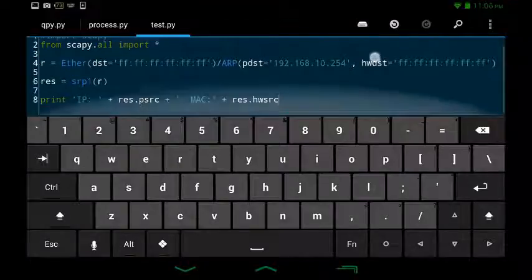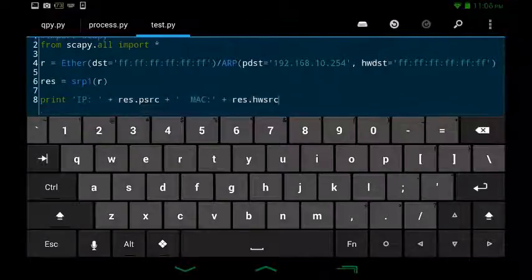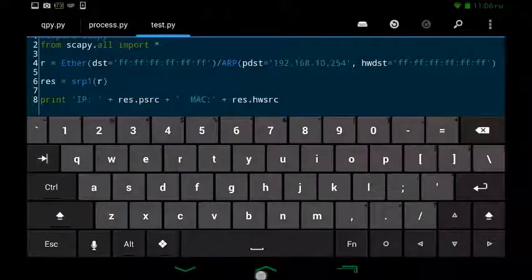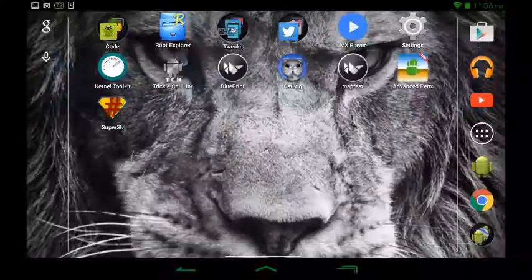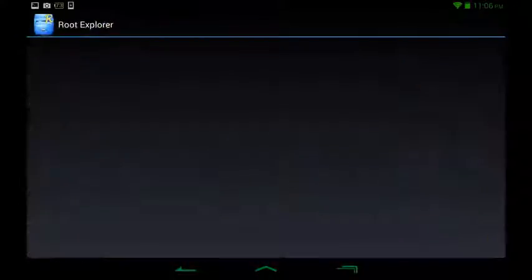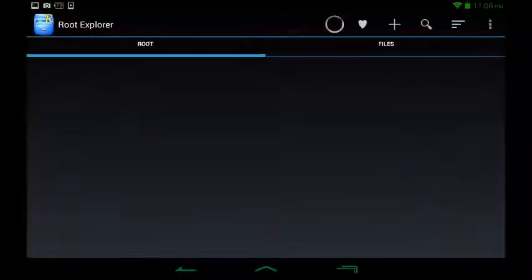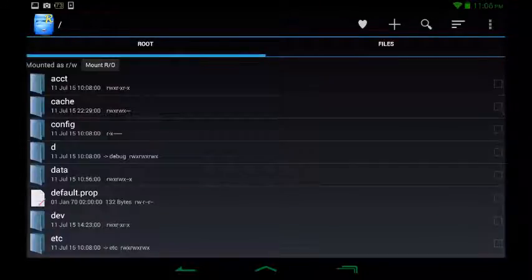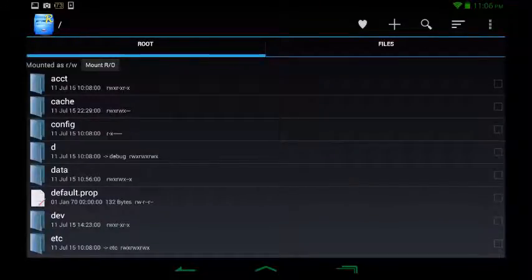As you can see I have Scapy running perfectly fine on my Android and this is a Nexus 7.